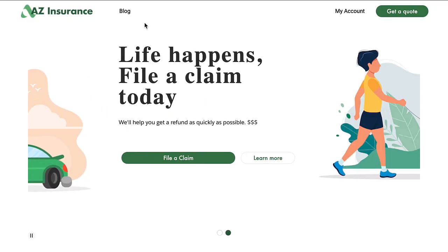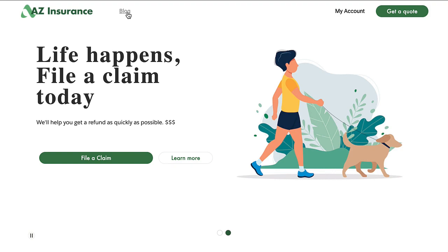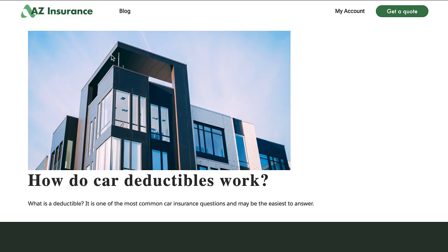So let's see it in action. We are back in the AZ Insurance sample application. At the top, we have a menu entry for our CMS-powered blog. For simplicity of the demo, we have a single blog post in our blog post list. When we click on it, it navigates us to the blog detail page. This is because we provide an agnostic page for our blog details and use data passed via the Navigation Service to determine which blog entry we want to display.